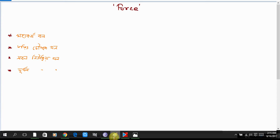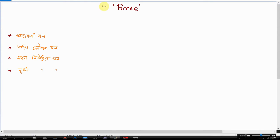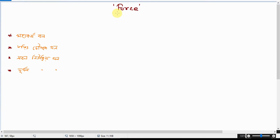Hello listeners. I am going to show you what I am going to do with Godishtra. I am going to show you what I am going to do with force. What is force?